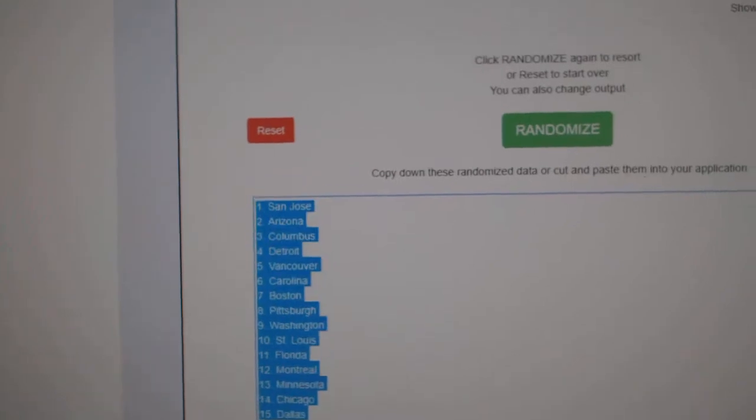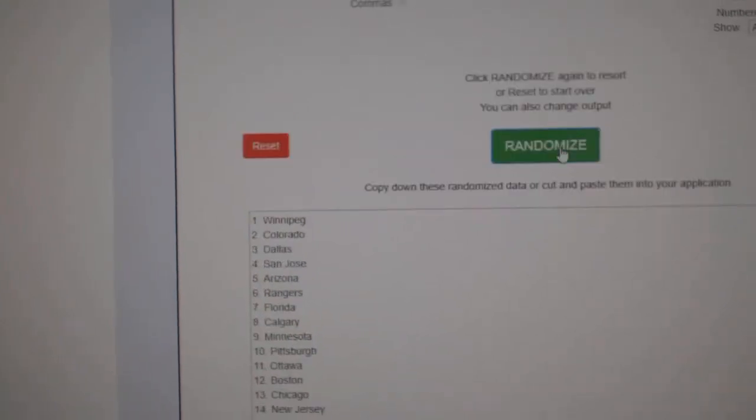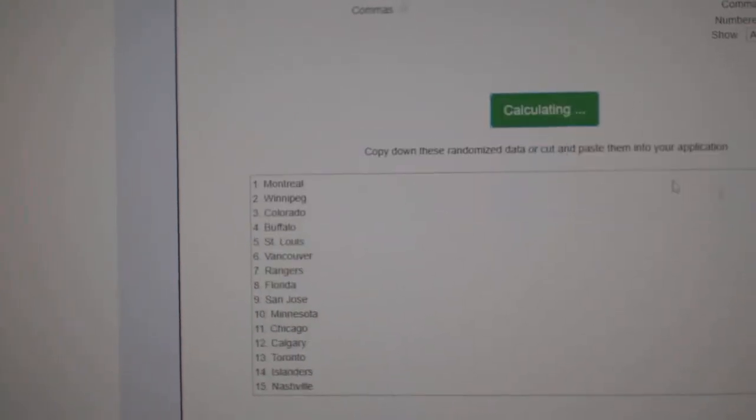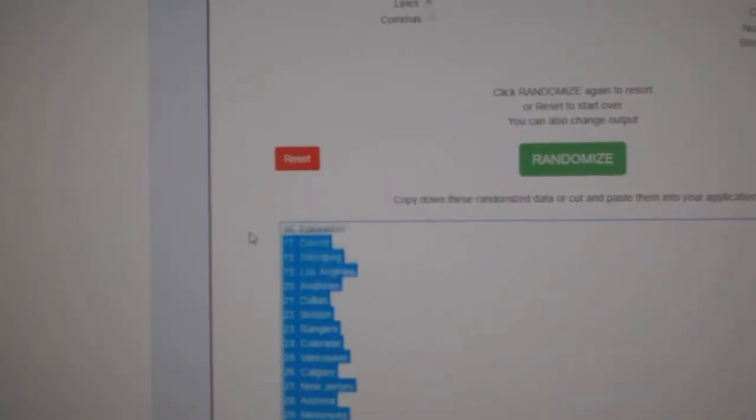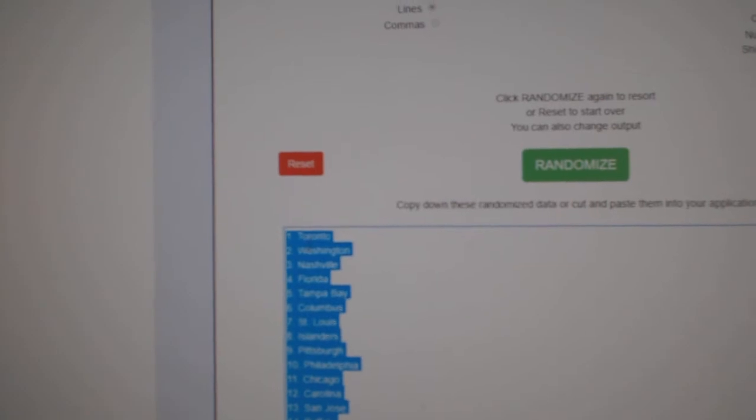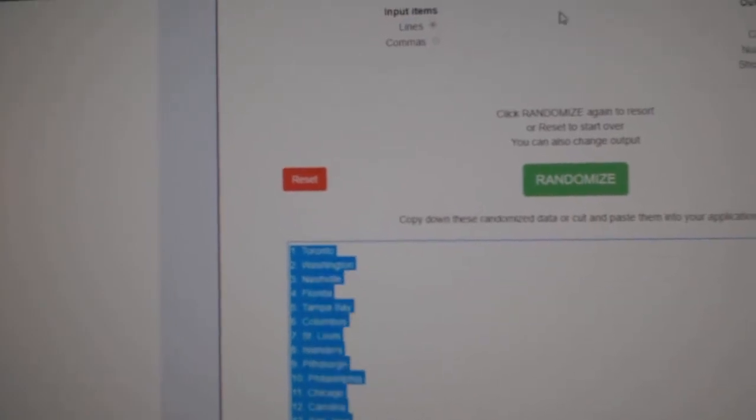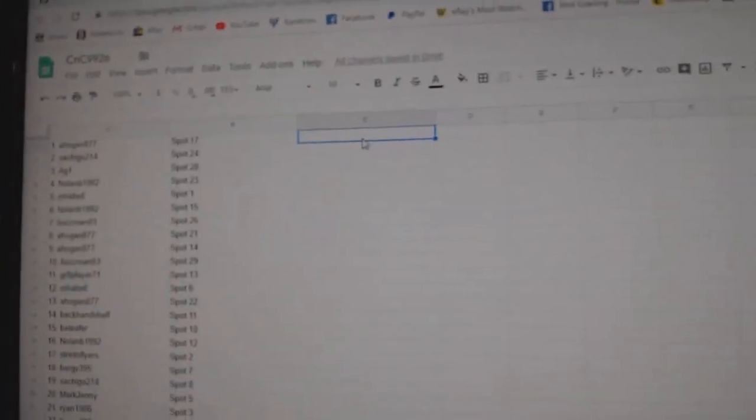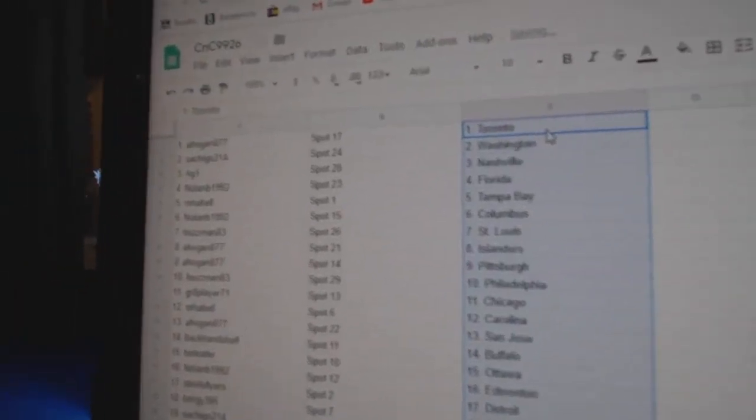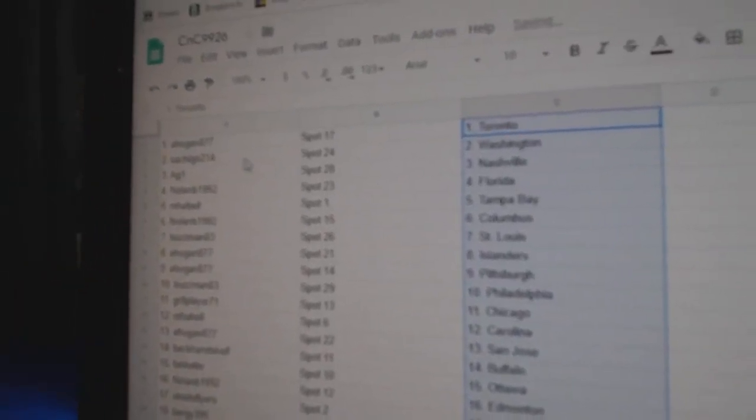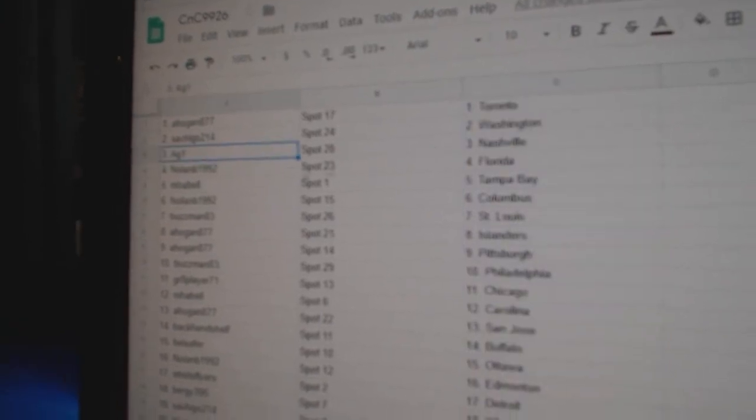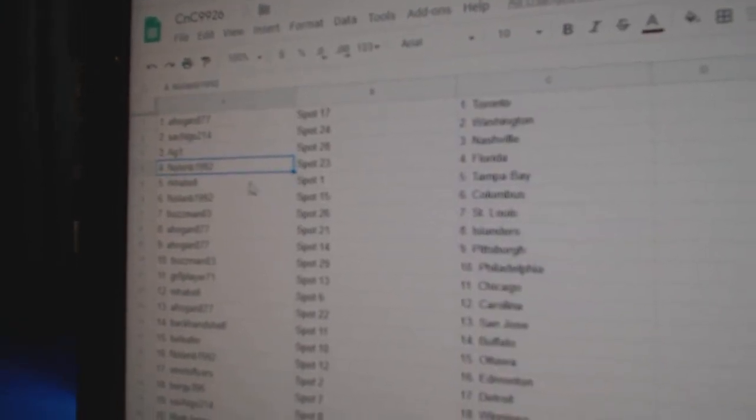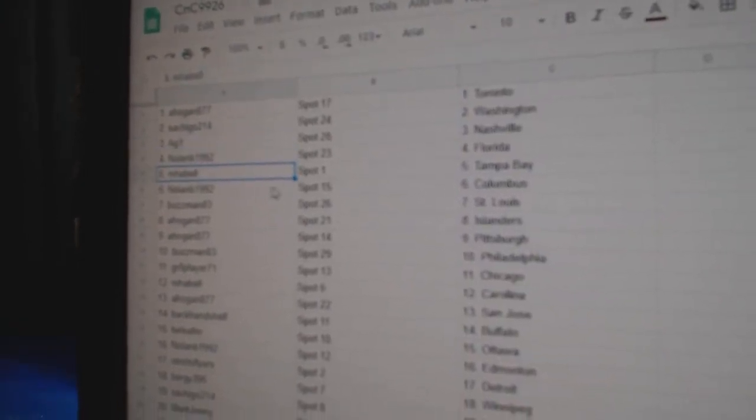Paste. One, two, three. Copy, paste. Hogan's got the Leafs. Satches, Washington. AG1, Nashville. Nolan, Florida. Emma Bell.